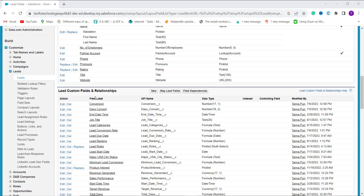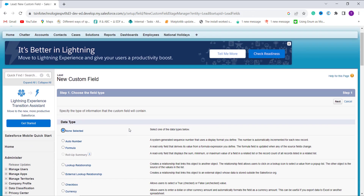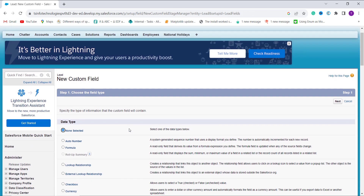After clicking Fields we scroll down to the bottom of the page, where we have a section called Lead Custom Fields and Relationships. Now I click New to create a new field. It's time to choose the field type — we are going to create a formula, so I select Formula by clicking the radio button next to it and click Next.